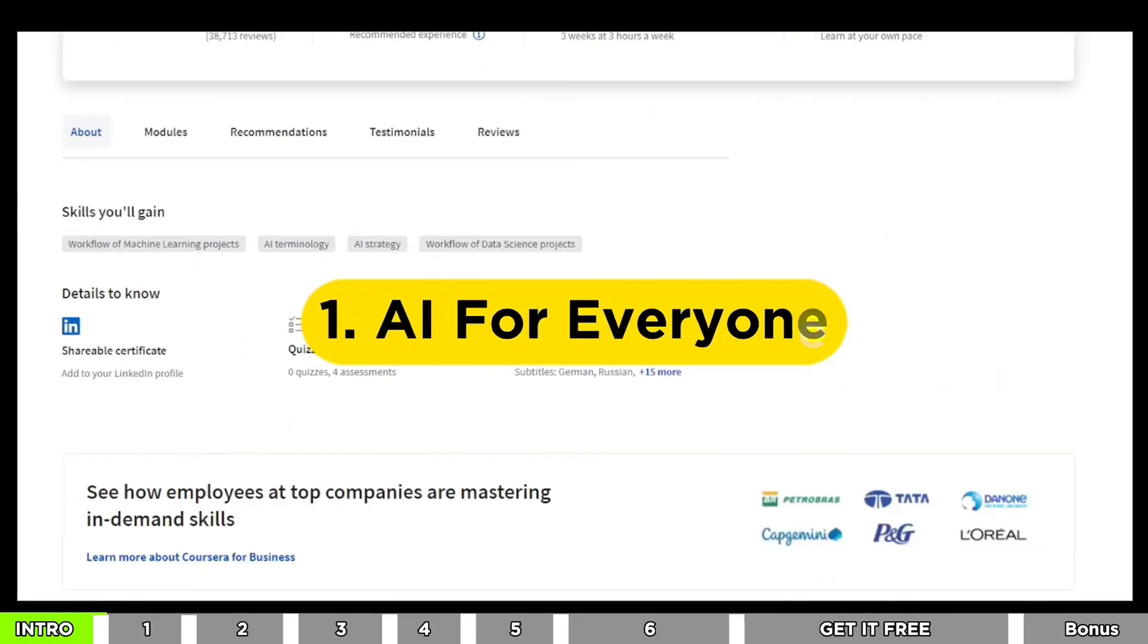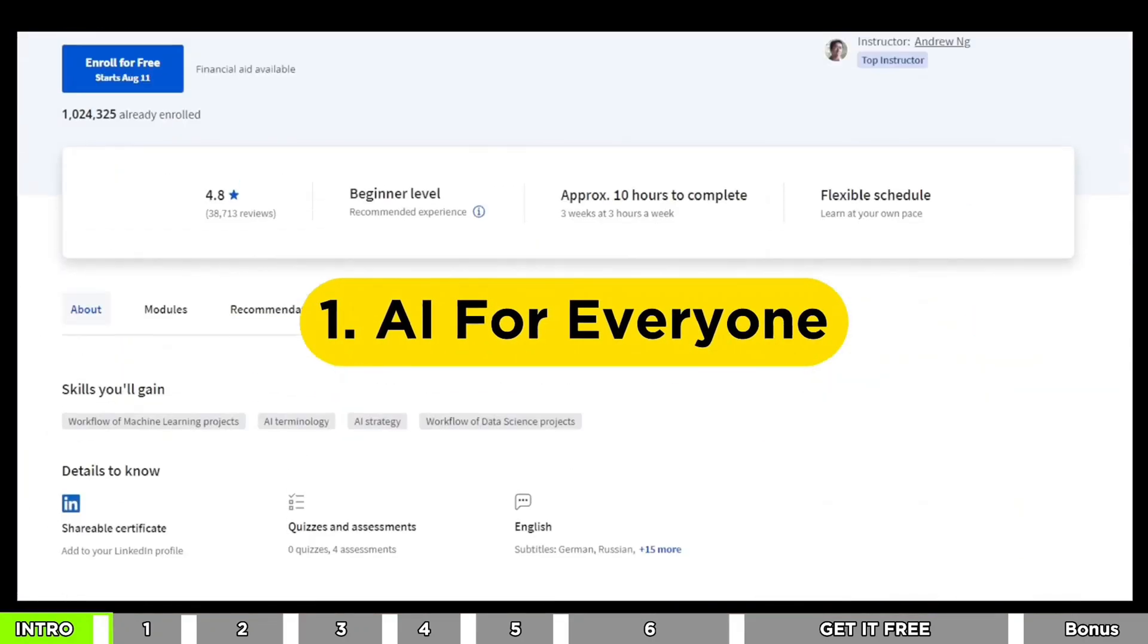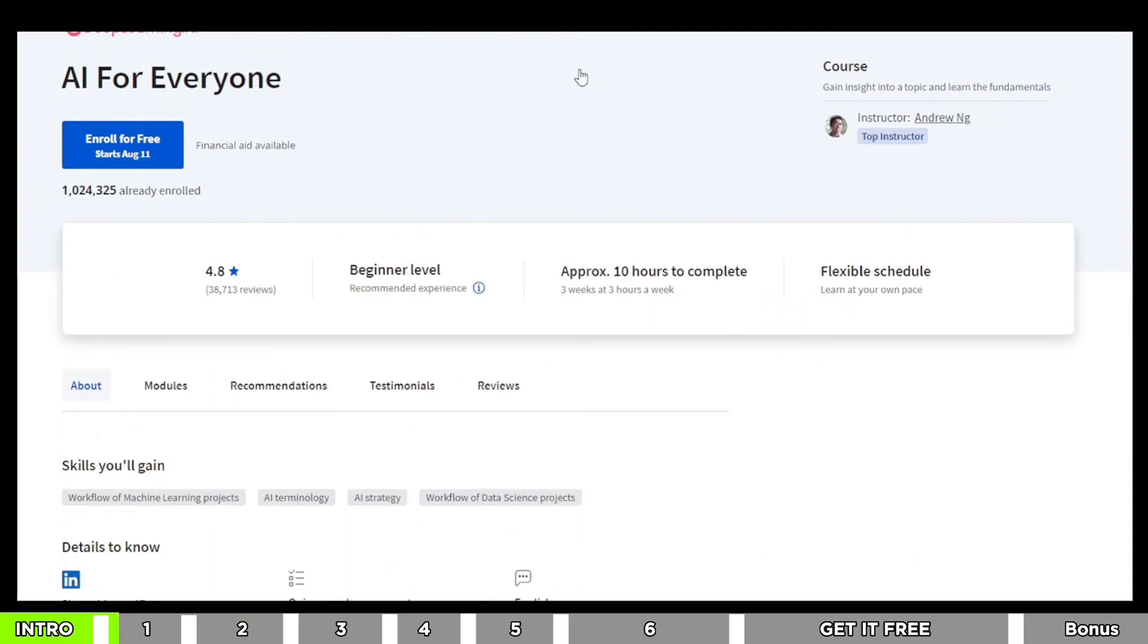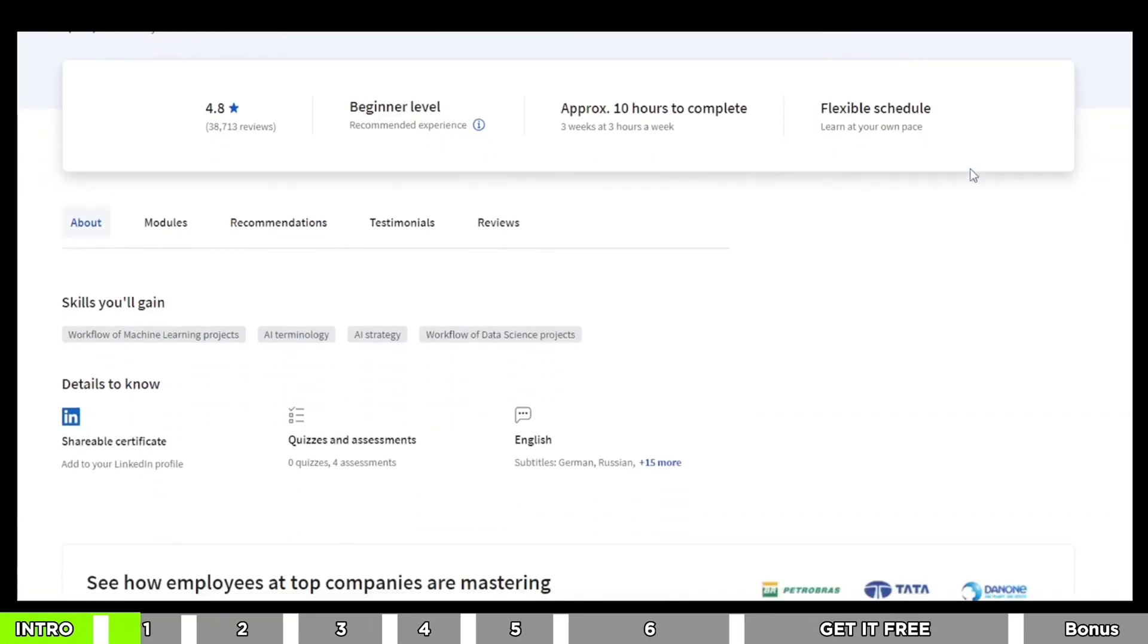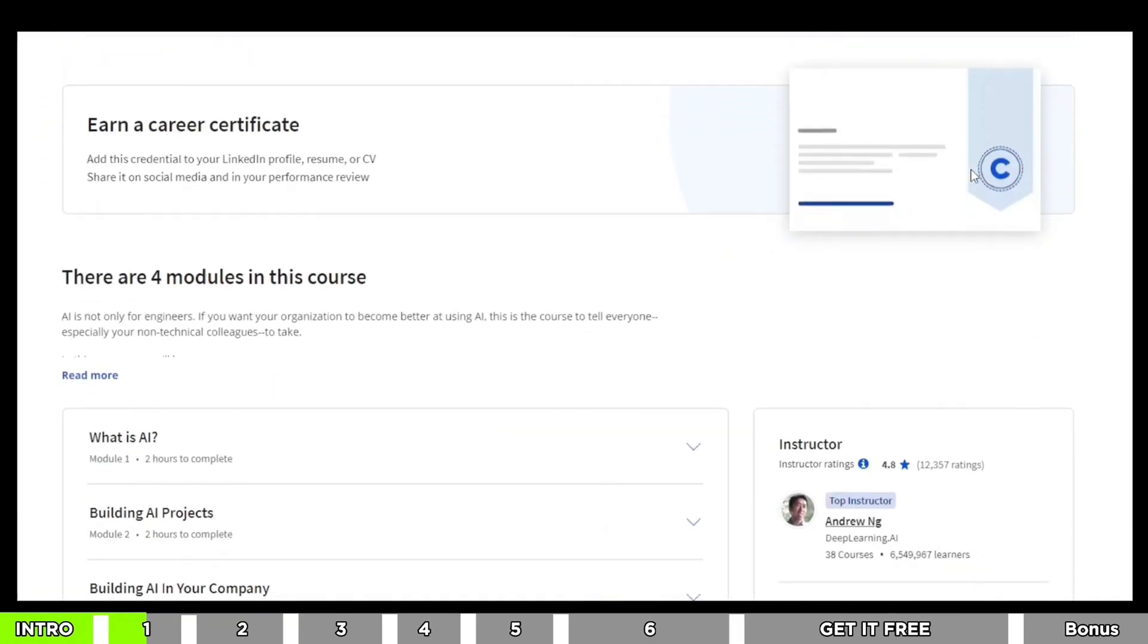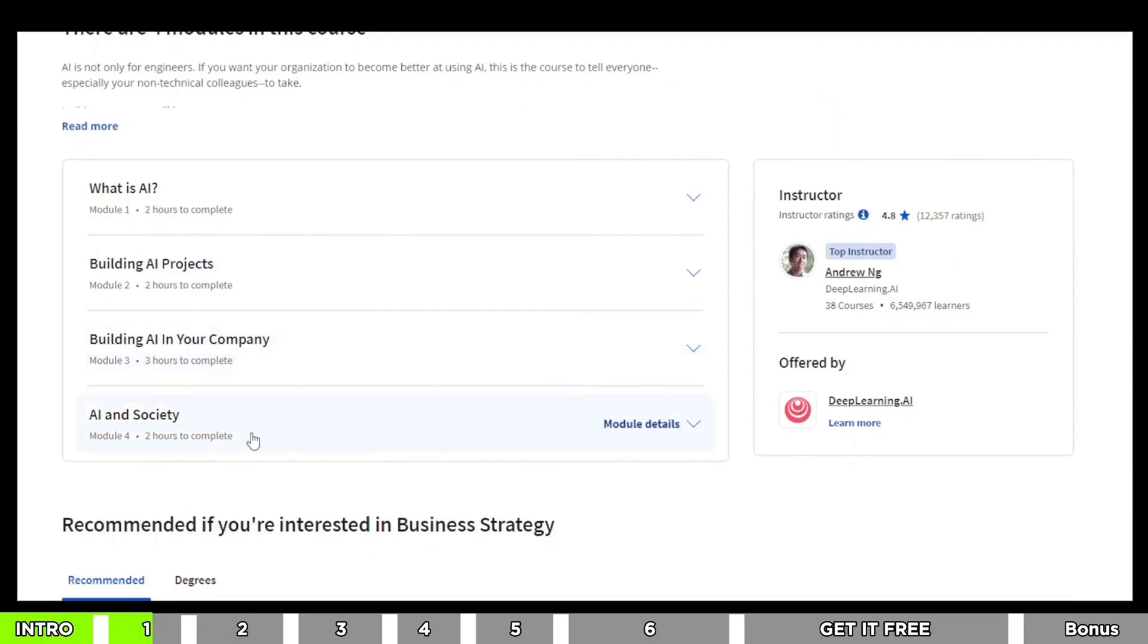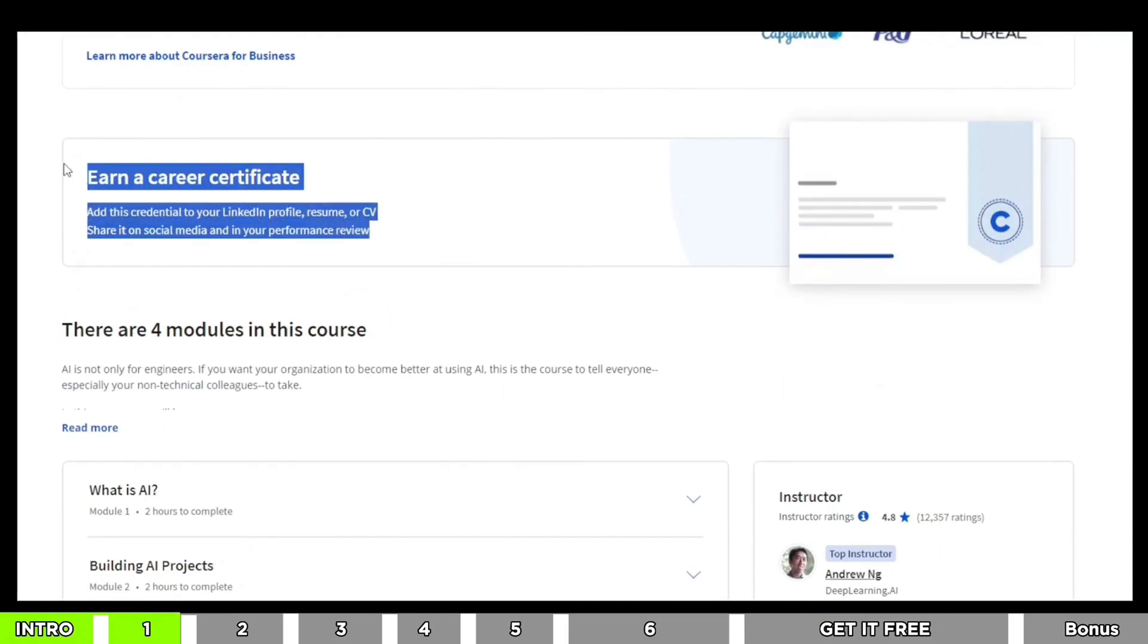Okay, let's start with our first course, AI for Everyone. This one's like a gift from Deep Learning AI on Coursera. And guess who's teaching? Andrew Ng, a big name in AI. This course is for folks who are just starting out with AI. You'll watch about 10 hours of videos and do some quizzes to practice. Once you finish, you get a special certificate you can show off on LinkedIn and other places.